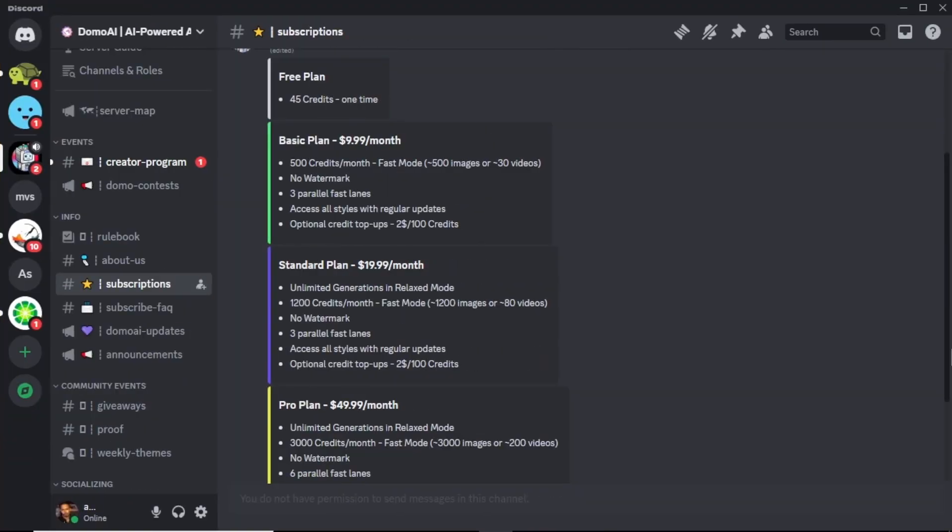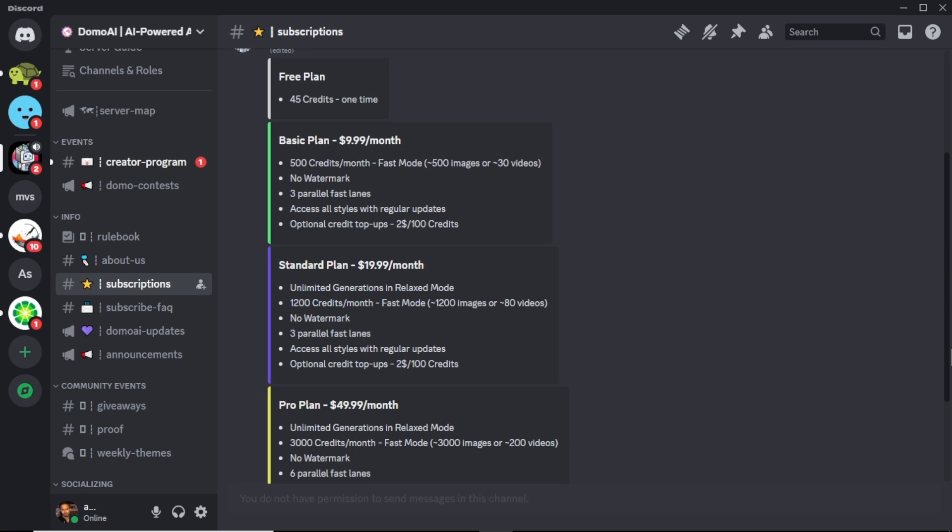Now let's talk about their pricing plan. In their free plan, you will get 45 free credits to generate images and videos. Or, you can choose their premium plan that's starting just under $10. That's give you 500 credits per month which is great to create awesome AI images and videos.